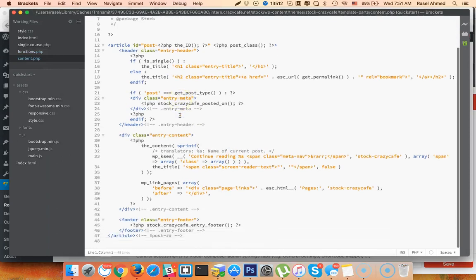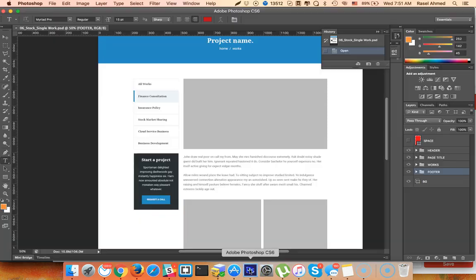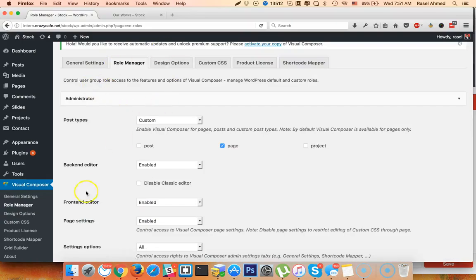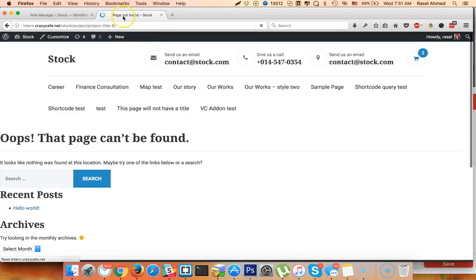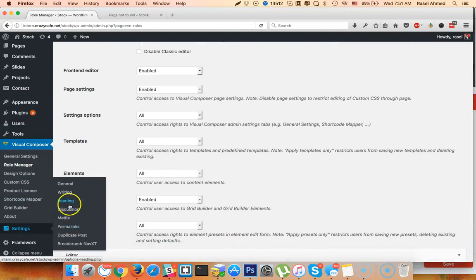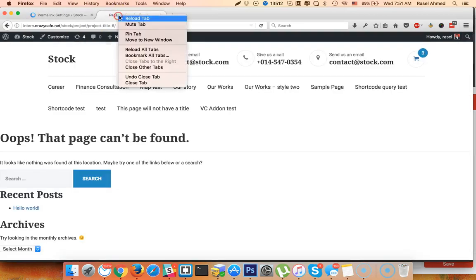The structure is like this by default. We will see the default name. In the beginning, click on the single project, then click on page not found. If you want to register a custom post, then the permalink must be saved. Click on Settings, click on Permalink, and click Resave — just save changes.